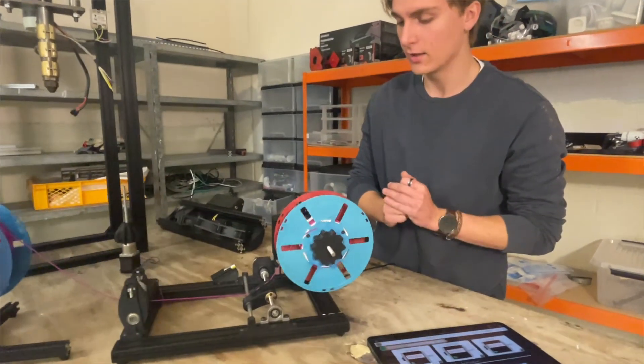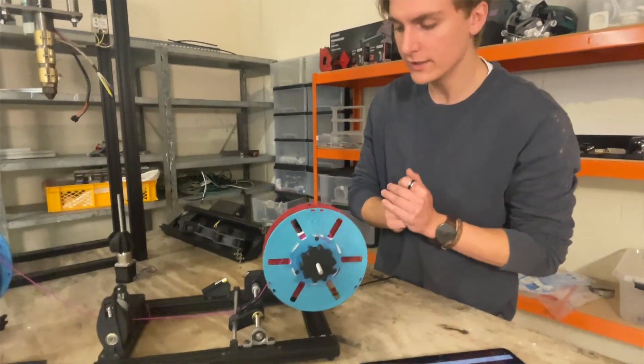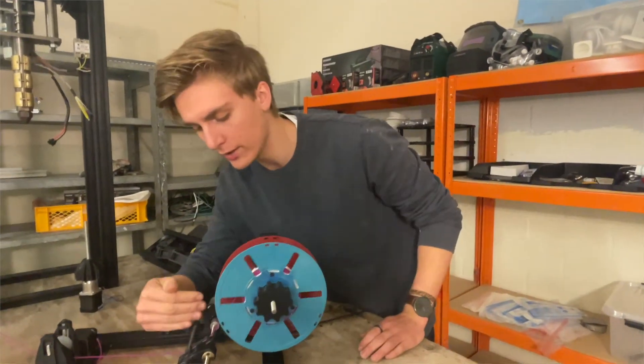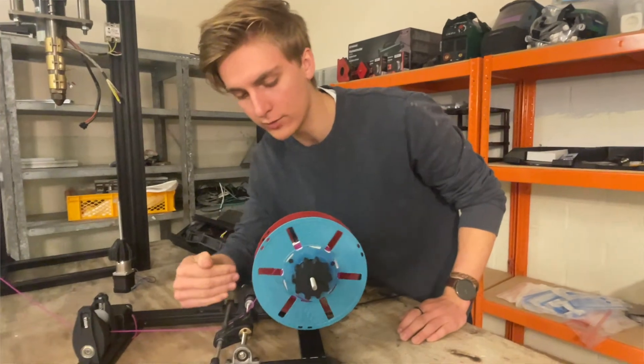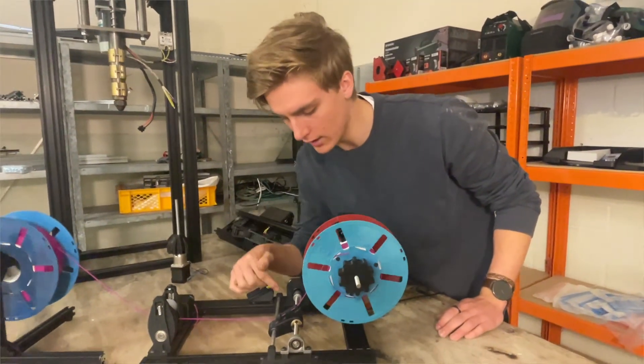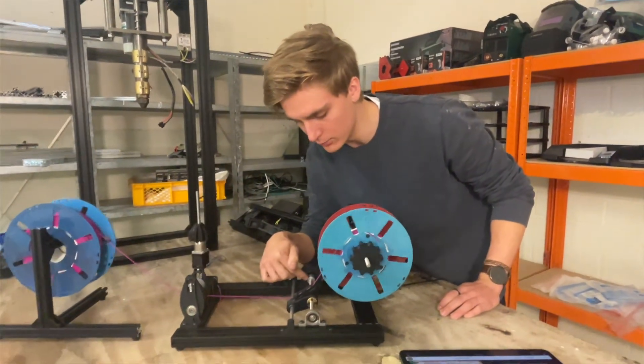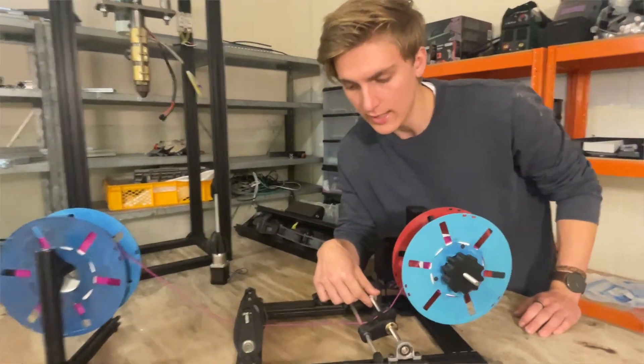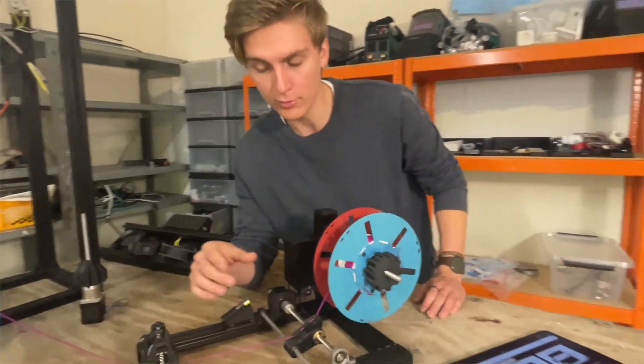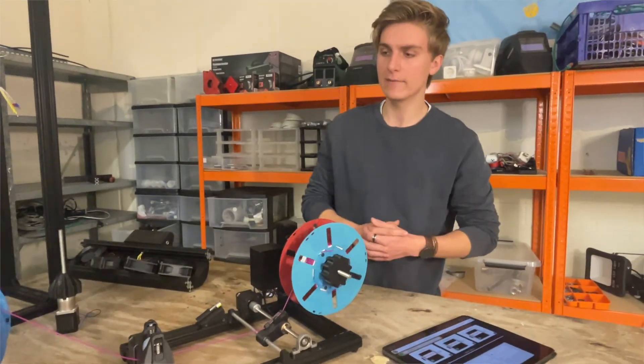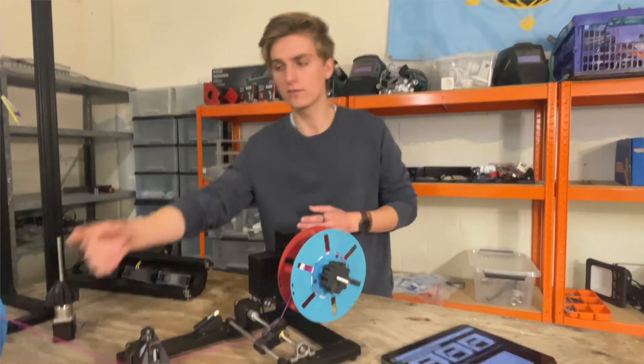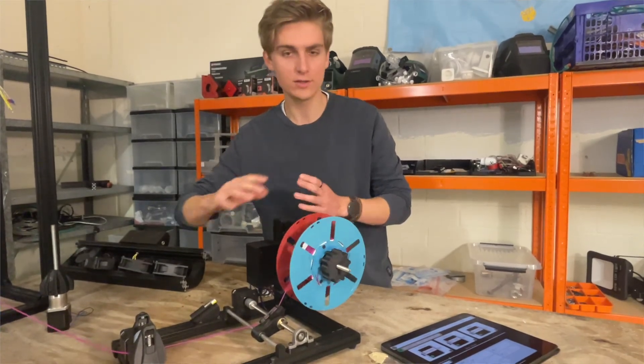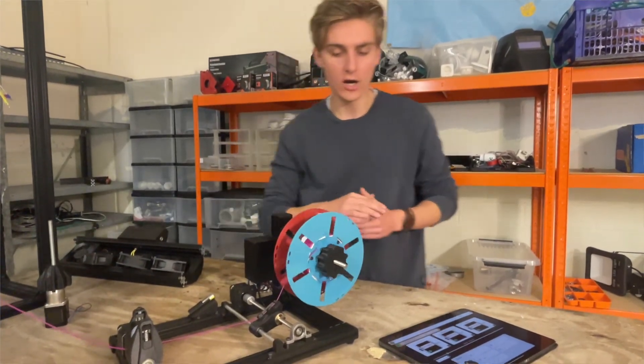And one important thing is now the filament Ferrari will go from left to right while this is winding. You will see it moving quite slowly here. Another important thing is if you want to change your speed, imagine you now want to start making the winding process faster because you're in a hurry.